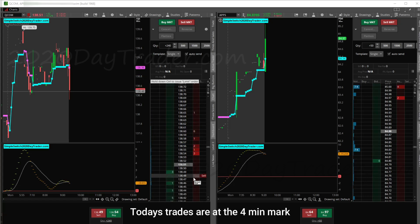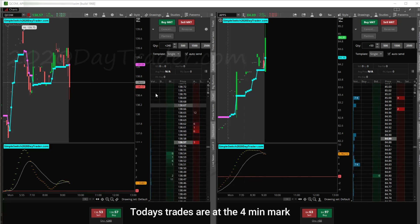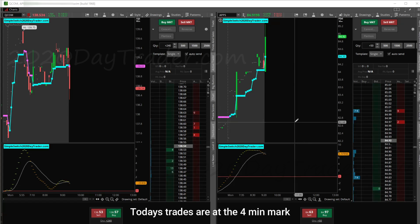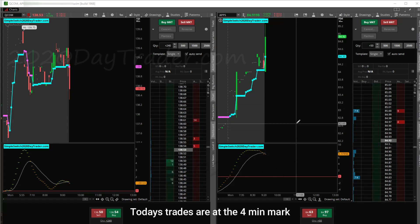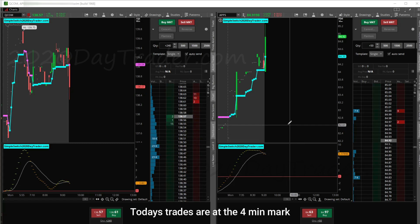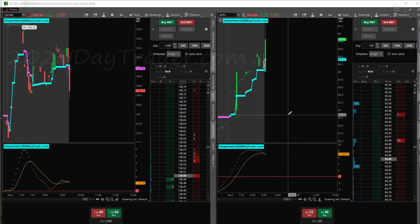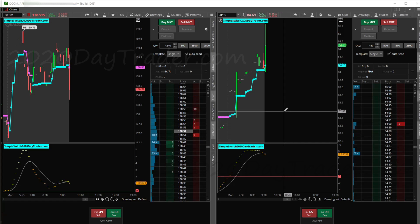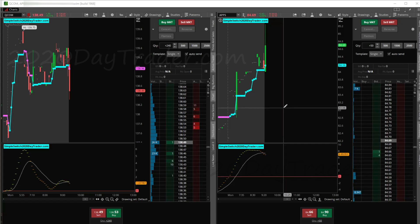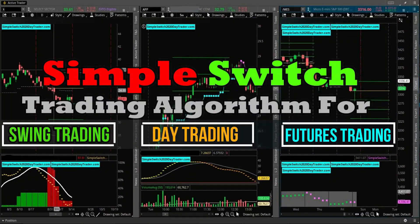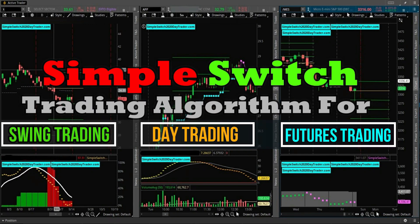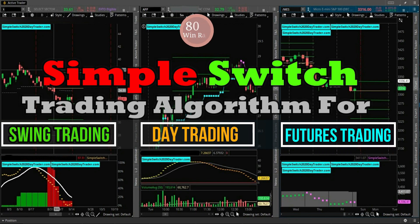The second thing is I'm trading with Thinkorswim — that's the platform you see here on the screen. You can see my two windows for futures trading, and it'll be Thinkorswim. You'll see that I trade futures and the equities market in these videos. I trade based off my algorithm, the Simple Switch Algorithm. It's got different settings — same algo, but different settings for the futures market, the equities market, and different types of trading.